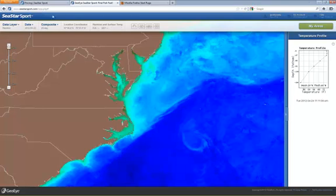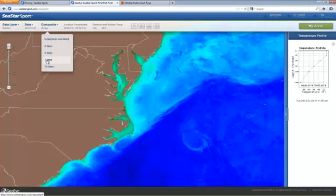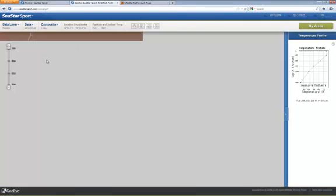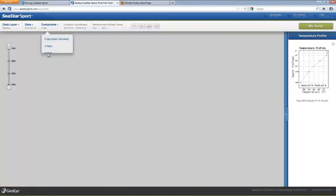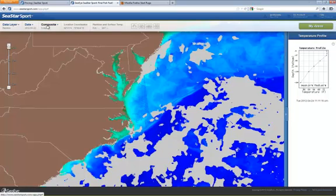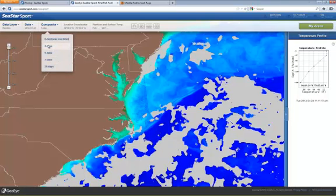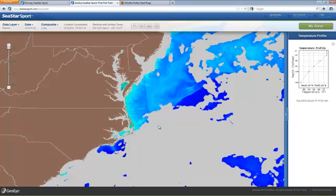If we go from 25 to 7 days, there's a little bit of cloud cover popping up in some areas. If we go to 5, you'll see some more cloud cover. If we go to 2, you'll see even more. There's quite a bit of cloud cover, but there are still a lot of areas showing good data. The nice thing is that you know this data is no more than 2 days old.